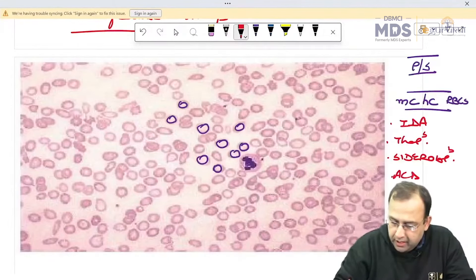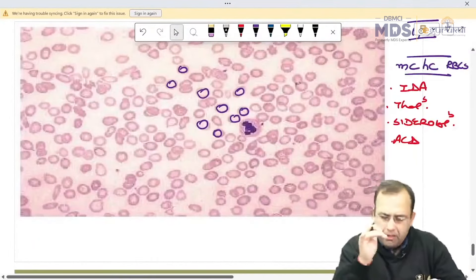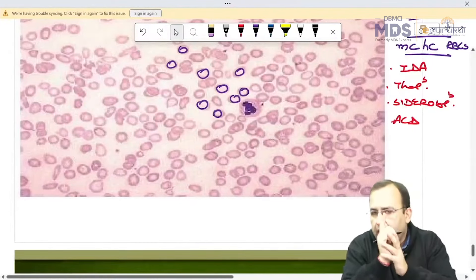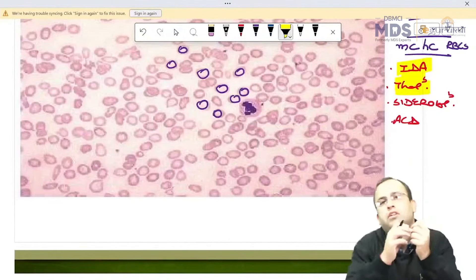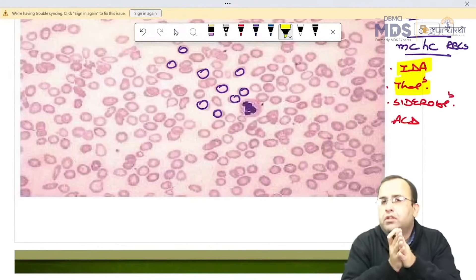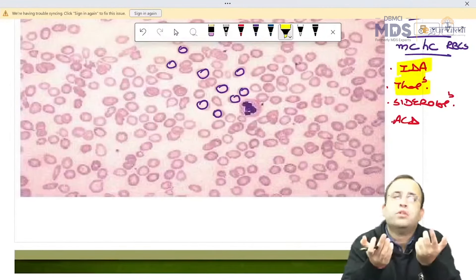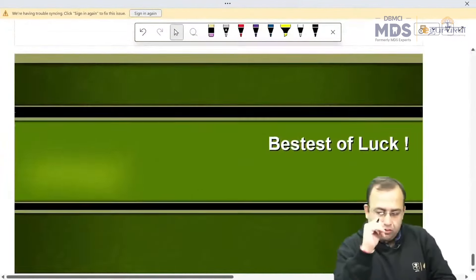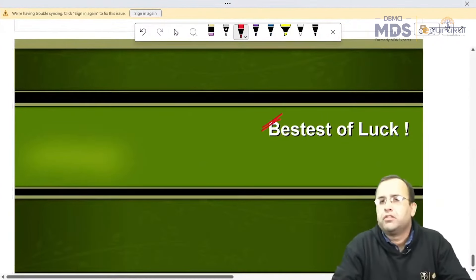On peripheral smear for iron deficiency anemia: RBCs are smaller in size (microcytic), central pallor is more than one-third (hypochromic). Microcytic hypochromic RBCs — most common cause is iron deficiency anemia (IDA), followed by thalassemia, sideroblastic anemia and ACD (anemia of chronic disease). A female of any age group presenting to OPD with microcytic hypochromic anemia — most common cause is iron deficiency anemia.